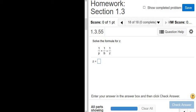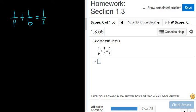Solve the formula for z. We have 1 over p plus 1 over b equals 1 over z, and we're looking for z.